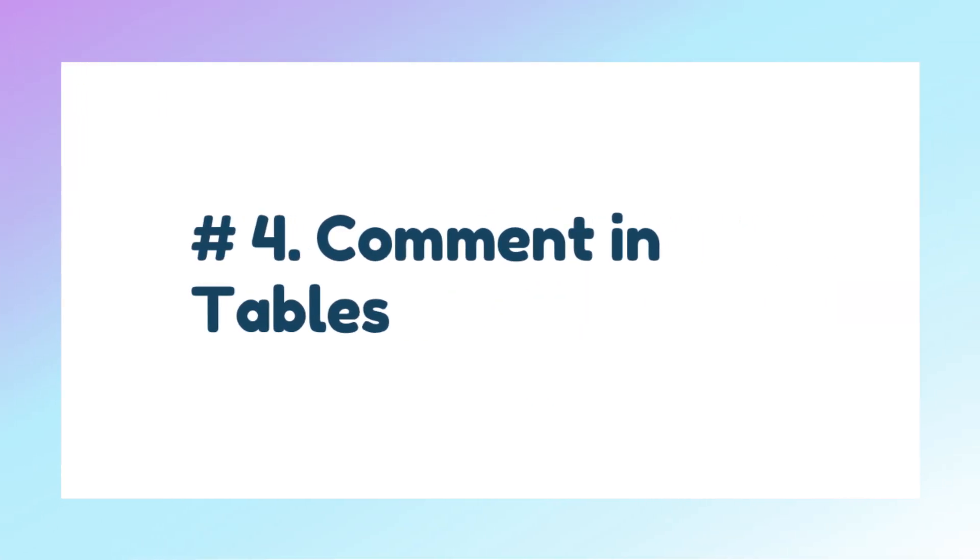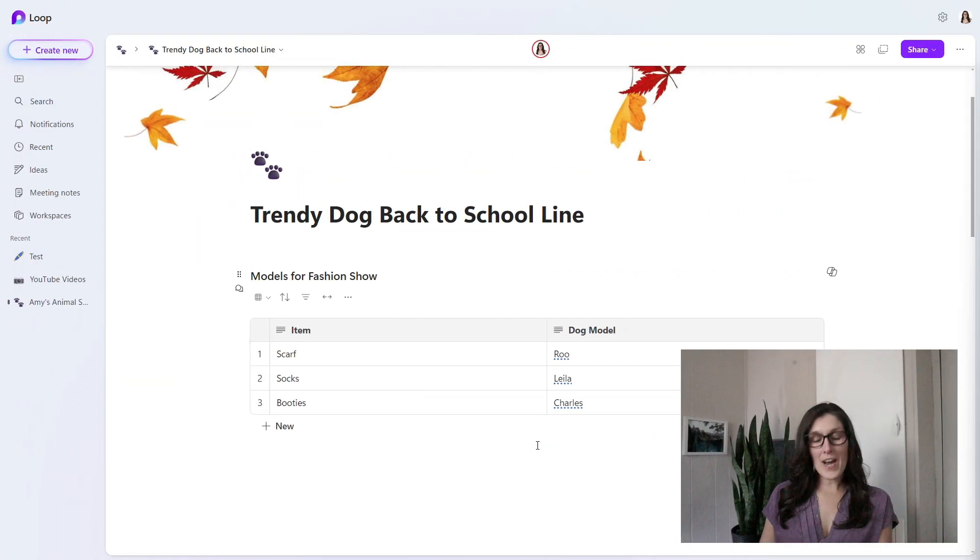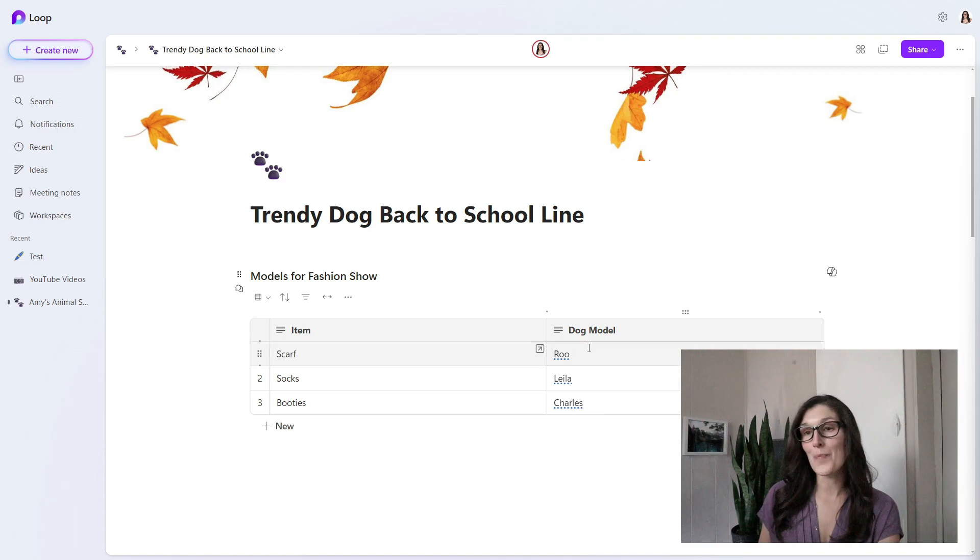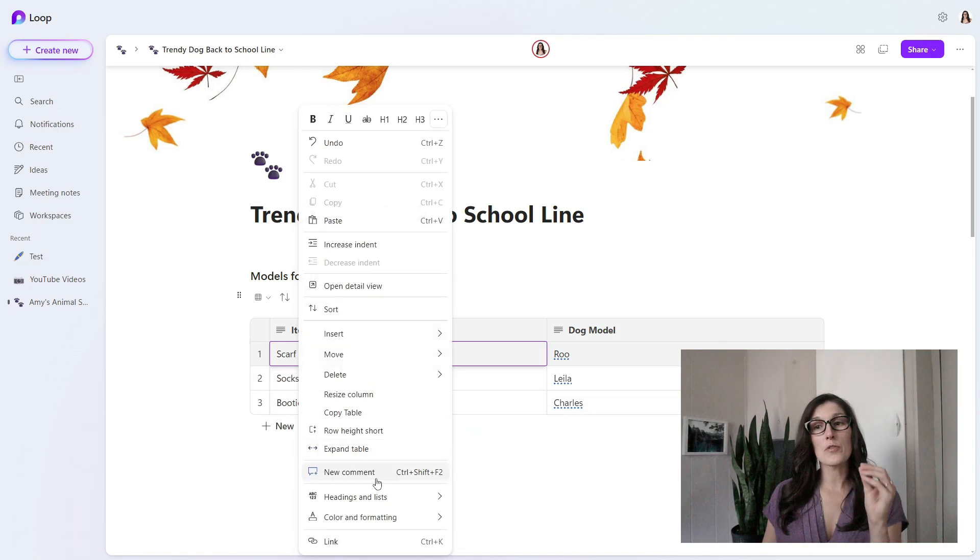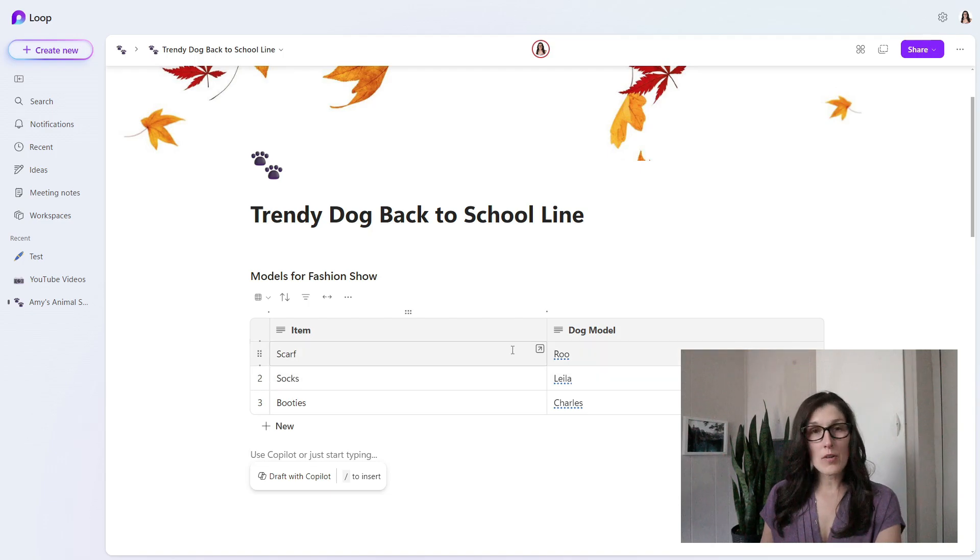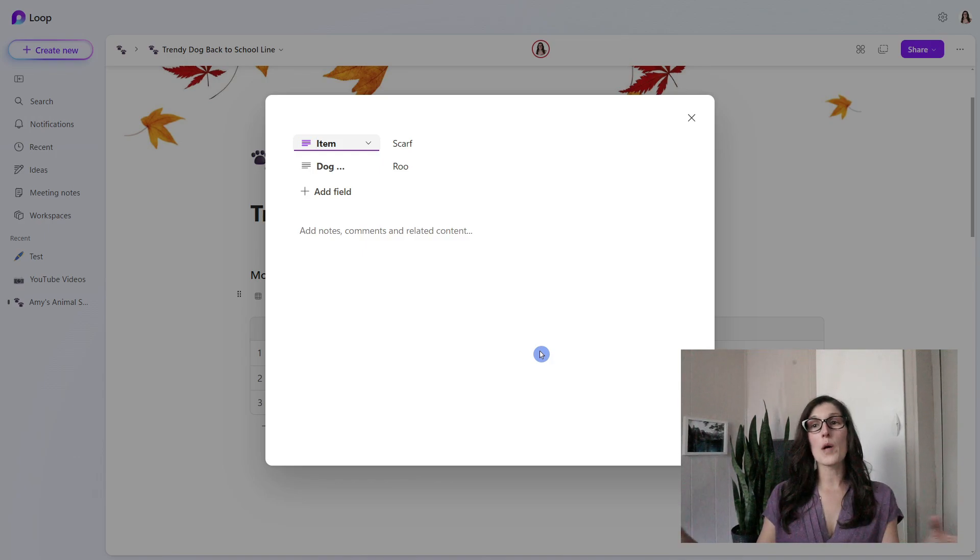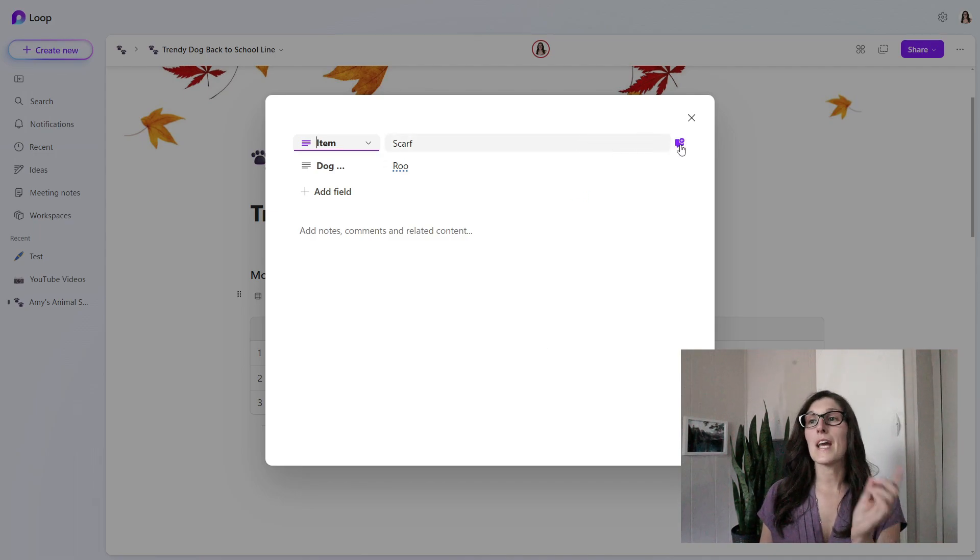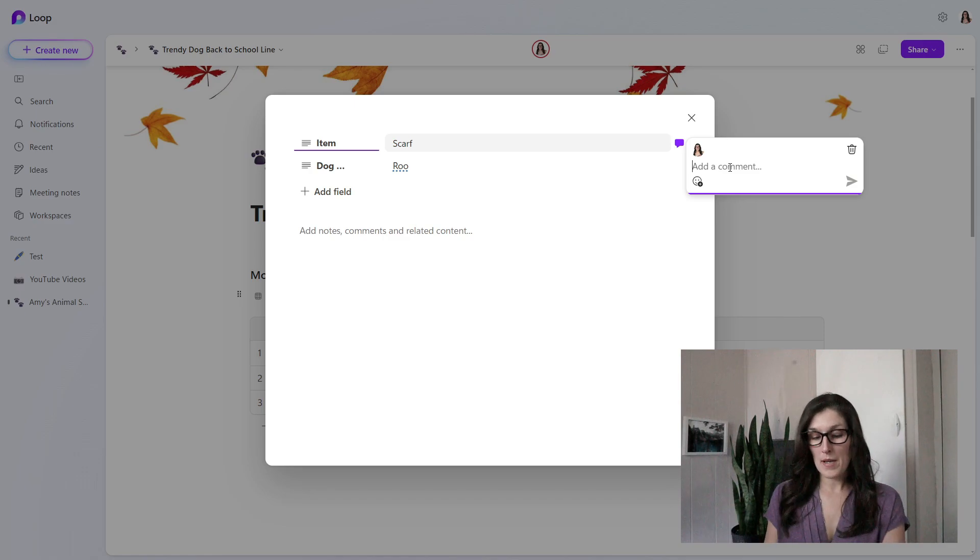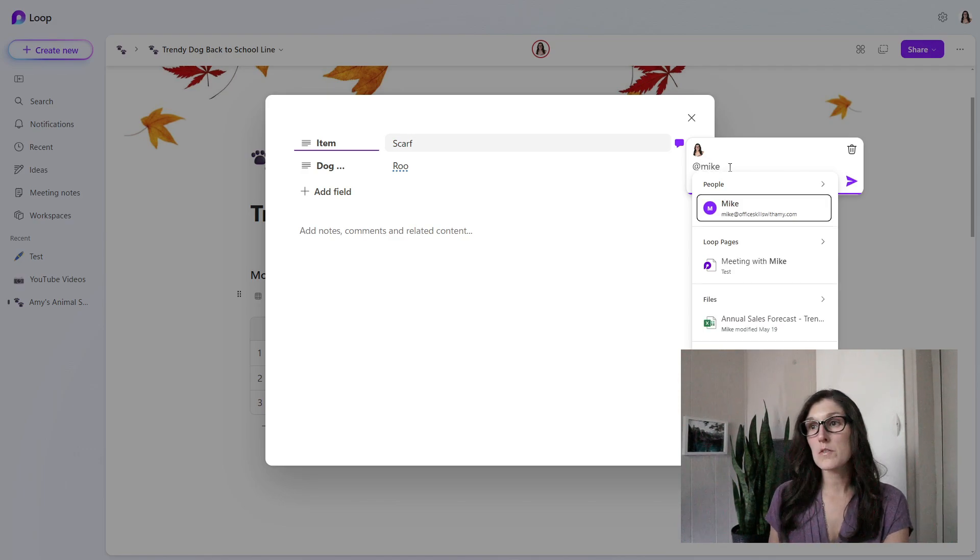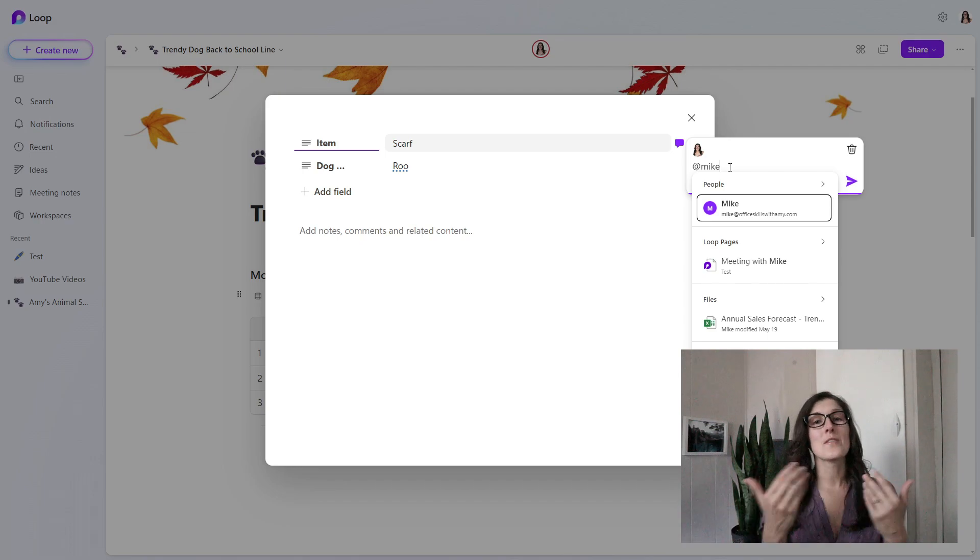Tip number four is how we can add comments to tables within Loop. Here we have a table for our upcoming fashion show, and we want to add a specific comment to this scarf line item where Roo is going to be the model. We can right-click in that cell, head down to new comment, or you can do Control Shift F2. But I find it particularly helpful to hover over the line item and then go open detail view. From here, this is going to pull up all of the information for that line item within your table. When we hover over any of these items, we'll see a little comment box appear. When we click on that, we have the comment window pop up. I just want to tag Mike, so we're just going to start off by pressing the at symbol. Then we can search for your coworker or whoever you want to mention in this comment so that they will be notified.